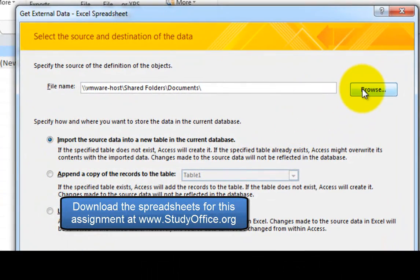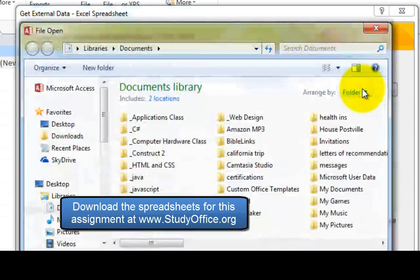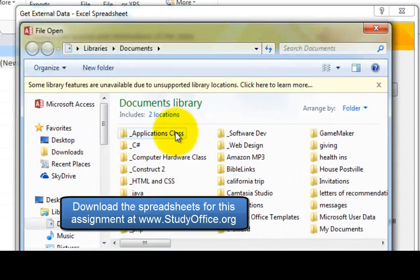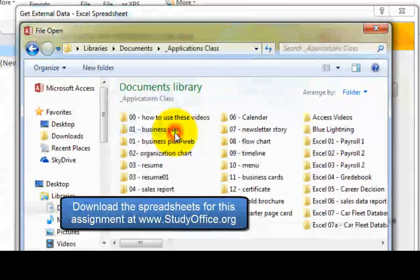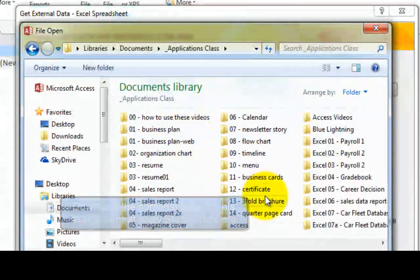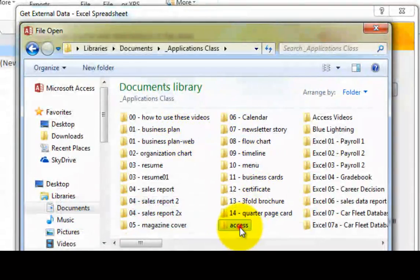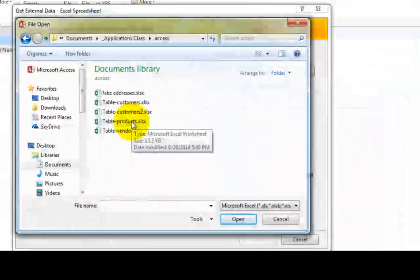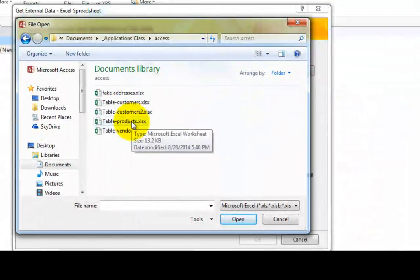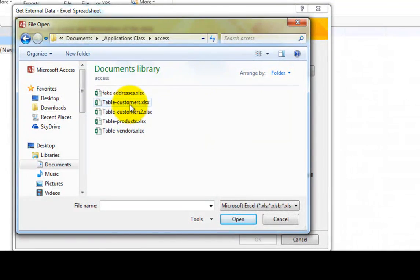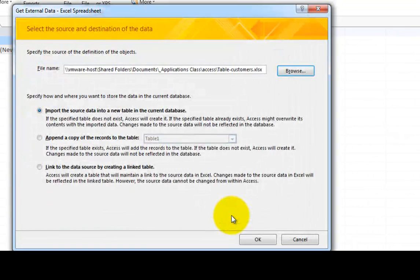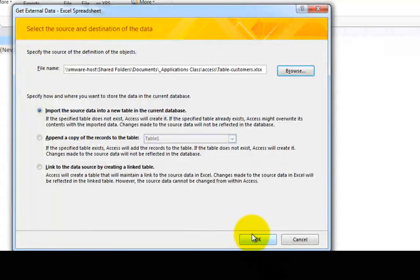It says here browse. And let's see, where did we locate that? I saved it in a folder called access. And I'm looking for an access database called customers. So table customers and click open. Click OK.